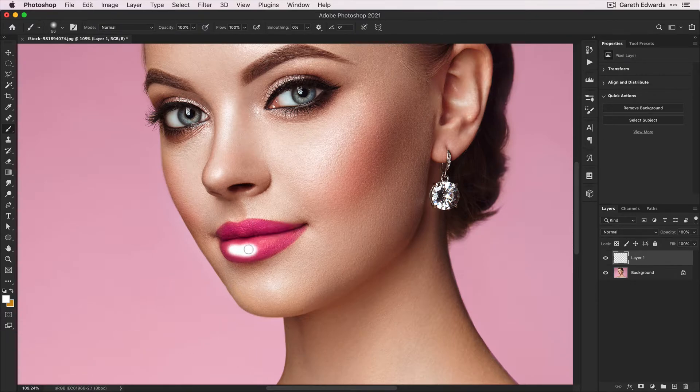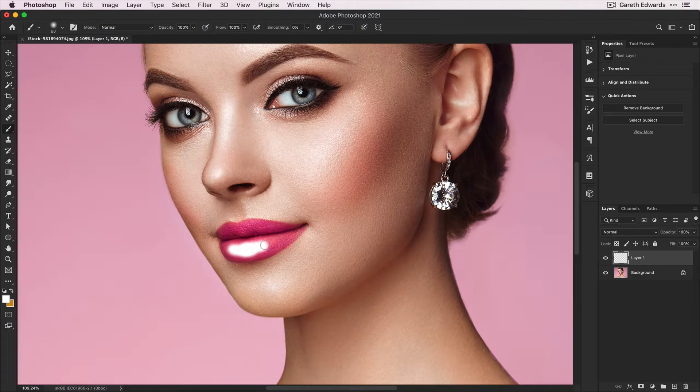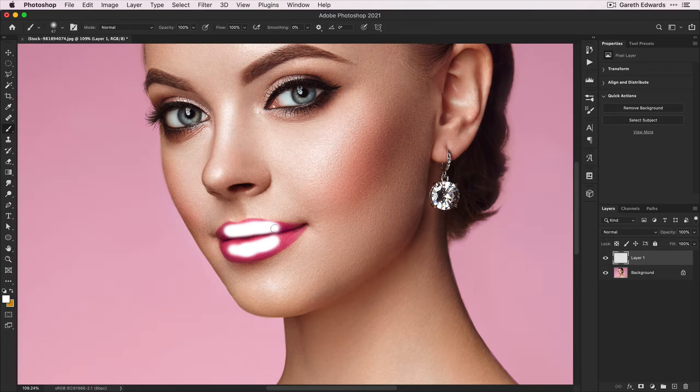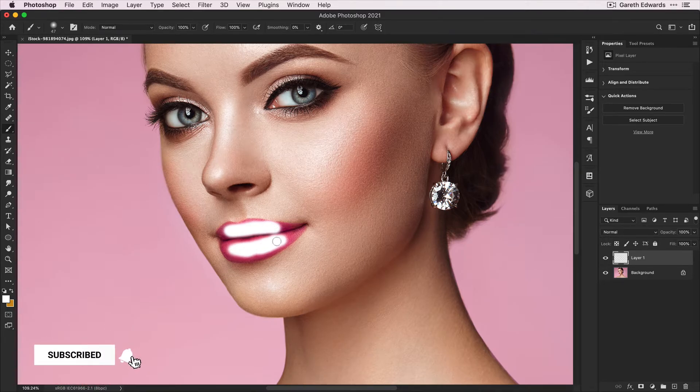Paint either where the highlights already are to strengthen them, or in this case, the lips are quite matte but there's still subtle highlight detail. You don't need to be accurate here, just paint roughly over the area, making sure the white doesn't go outside the lip edges.